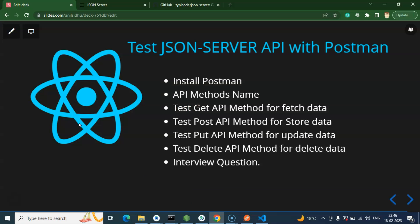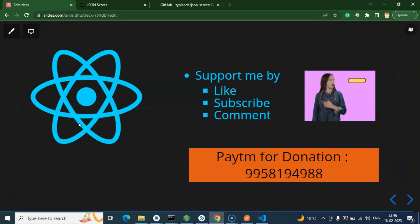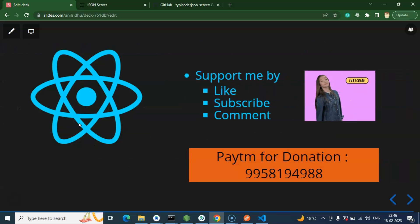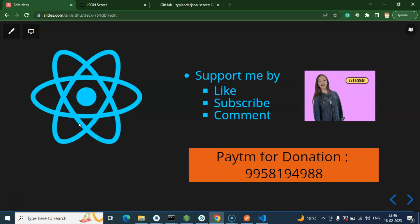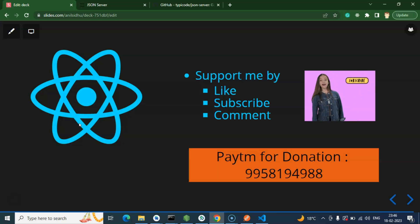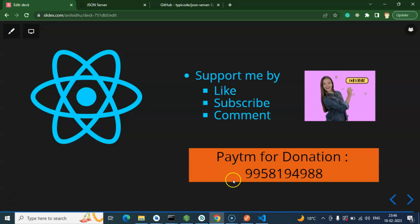That's how we can use Postman. In the next part, we will use all of these methods - GET, POST, PUT, DELETE, and even search - with React Native in the background. Thank you for watching this video, please don't forget to subscribe to my channel, like the video, and share your feedback.